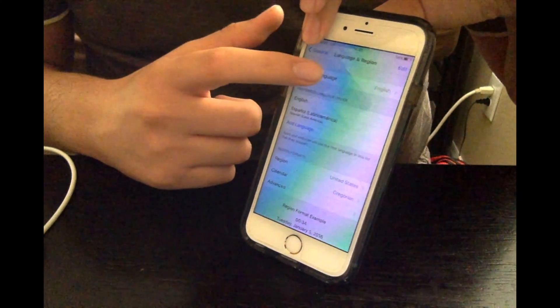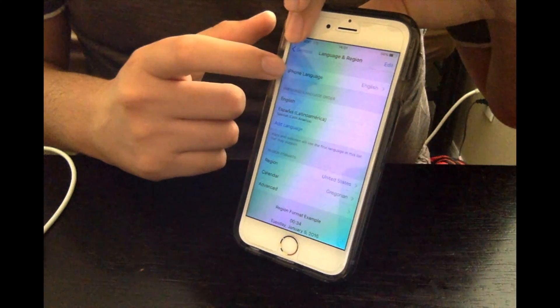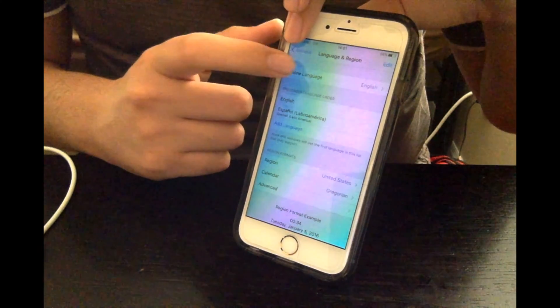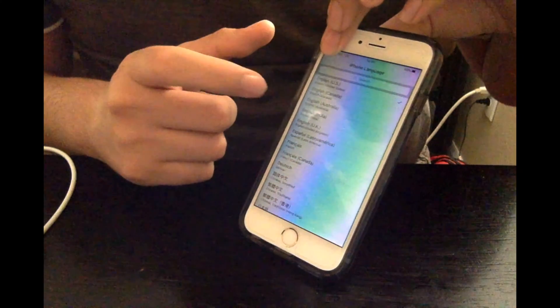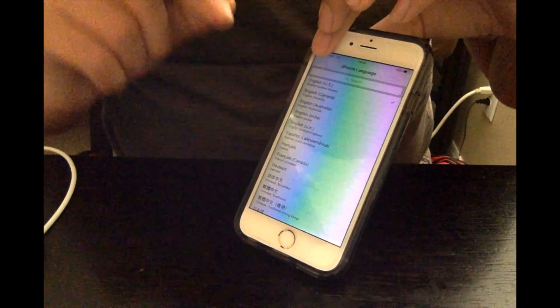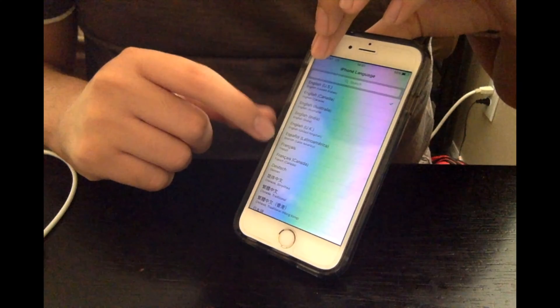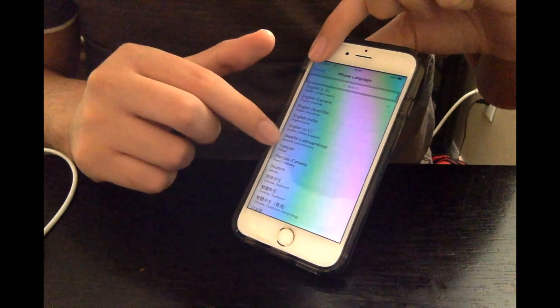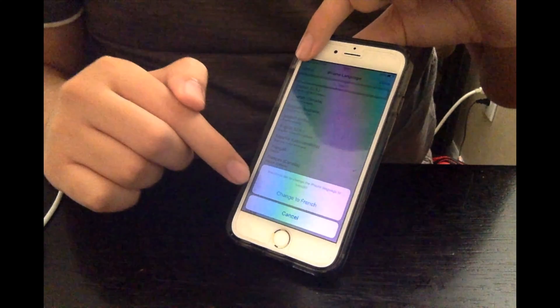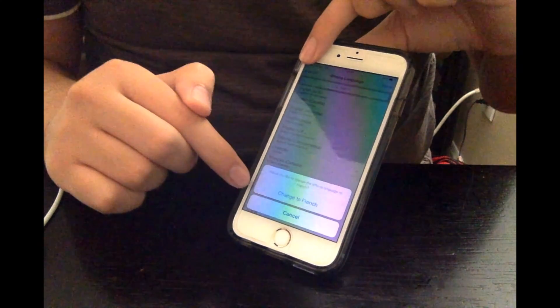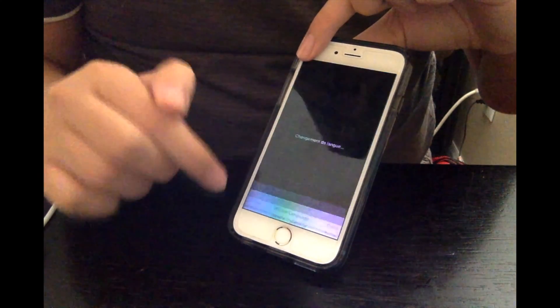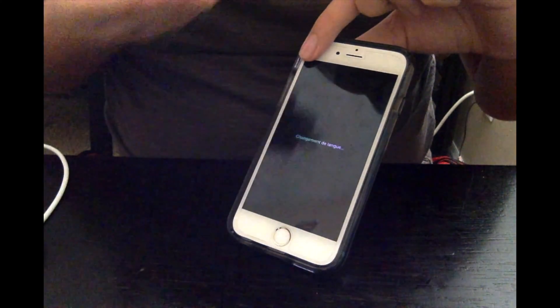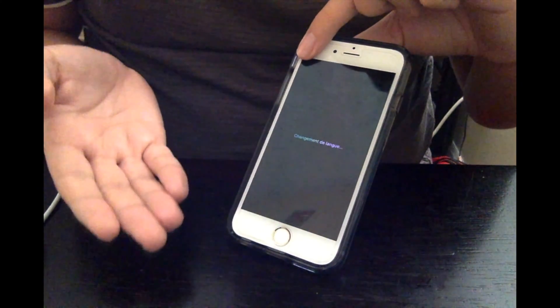Now you have to go to iPhone Language, you have to click on that. Let's just say we'll set it to French. Now I set it to French again. Now click Done, then click on Change to French, or any type of language you're doing on here.